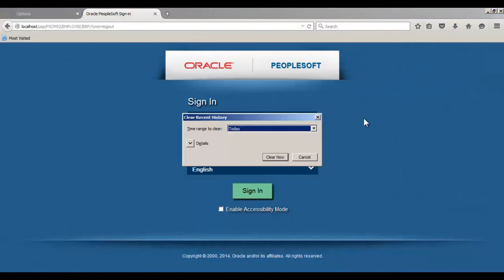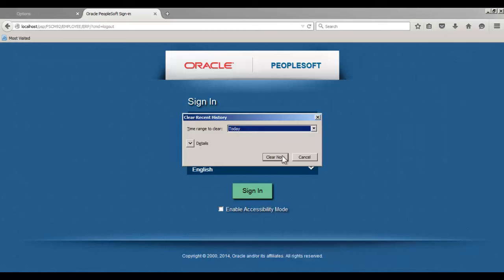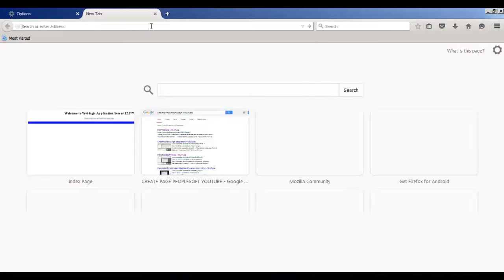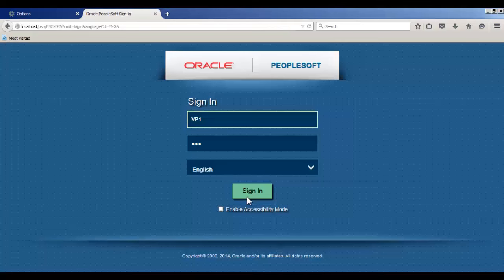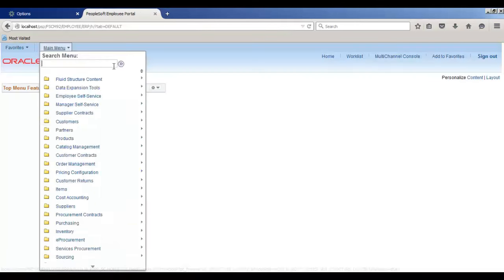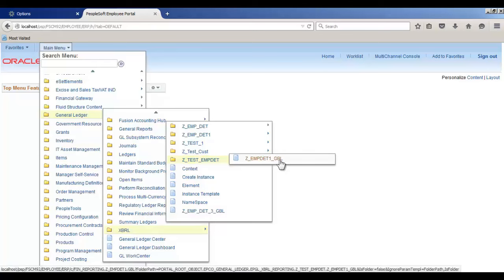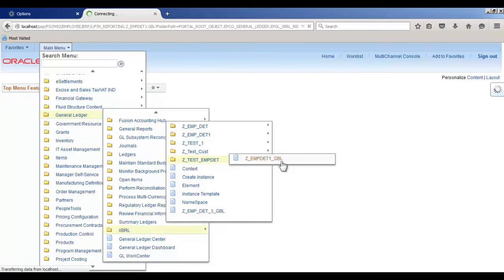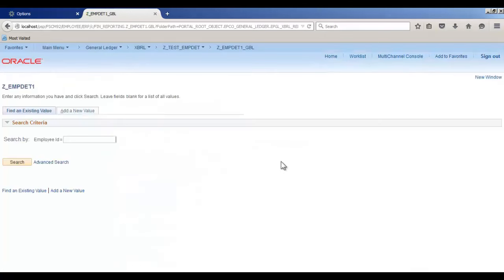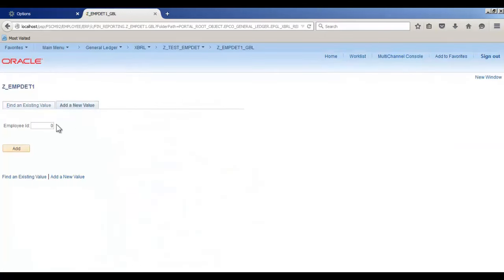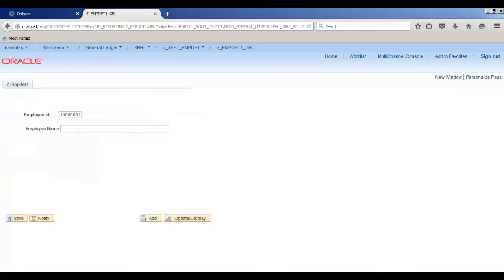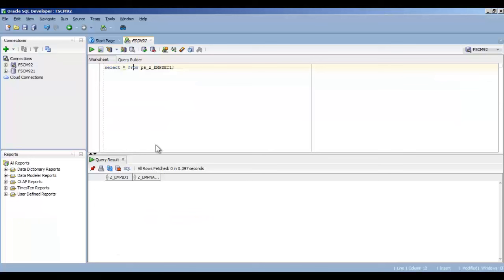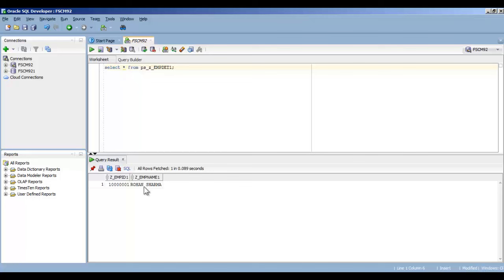Clear the cache again. Go to History, Clear Recent History, do it again for Today. Login again. The component is visible now. So add a new value. We'll add one employee here: Add, add a name, Save. It is saved. Now let's check it on SQL Developer. Run the query. Now we can see that data is entered in the table.